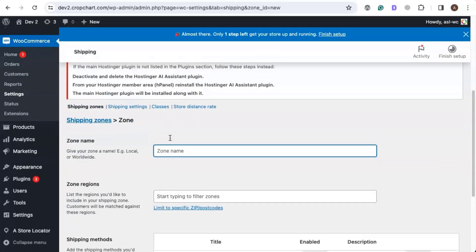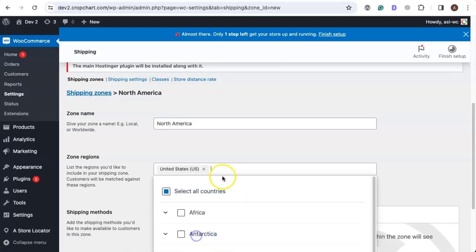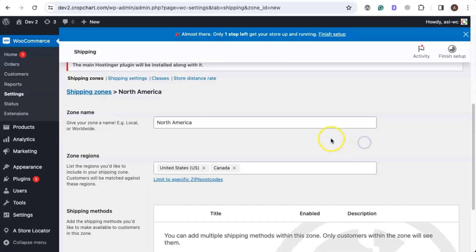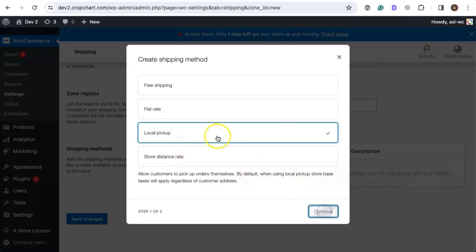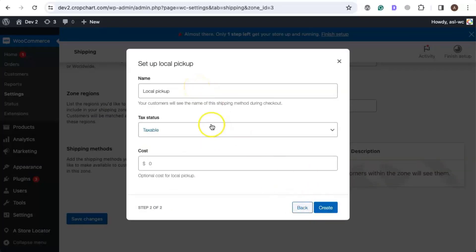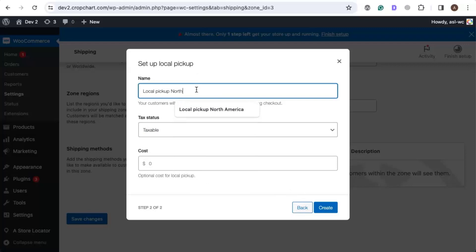Now let's add a shipping zone — let's call it North America, for example — and let's add some regions to this shipping zone. Now let's head over to the Add Shipping Method button, click on it, select the Local Pickup option, and press Continue. Let's give the local pickup option a name so we can easily identify it. Let's call it North America Local Pickup, and now let's create it.